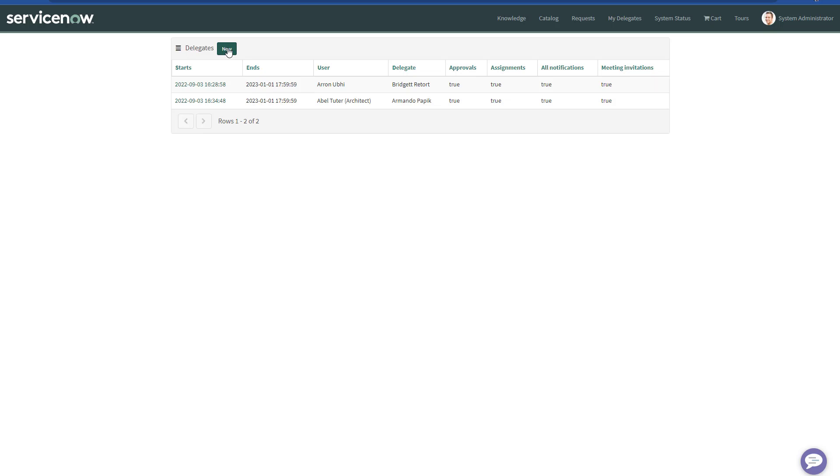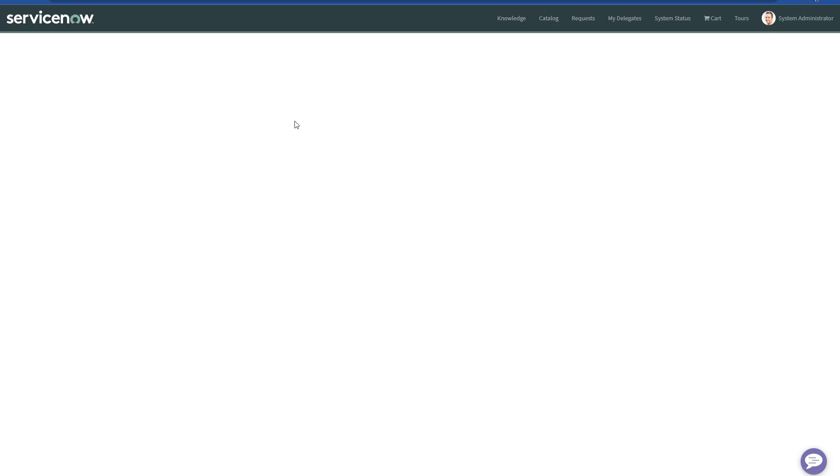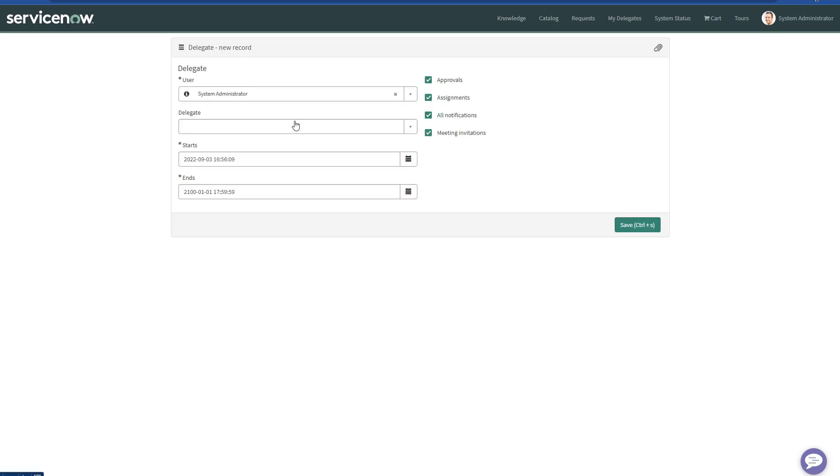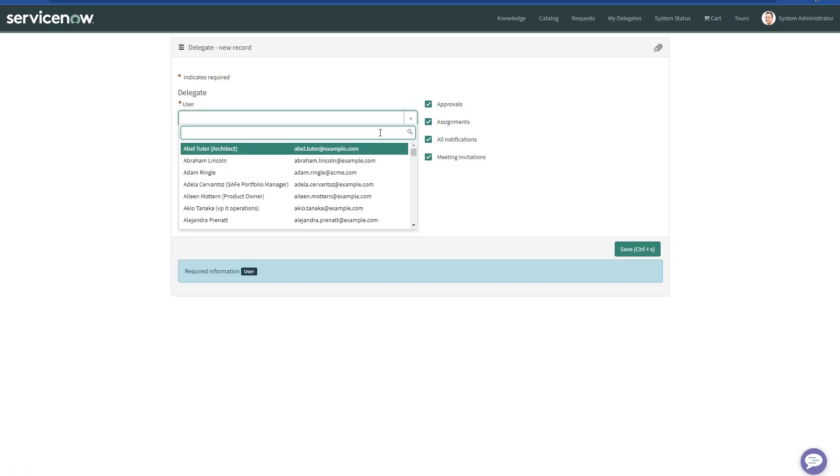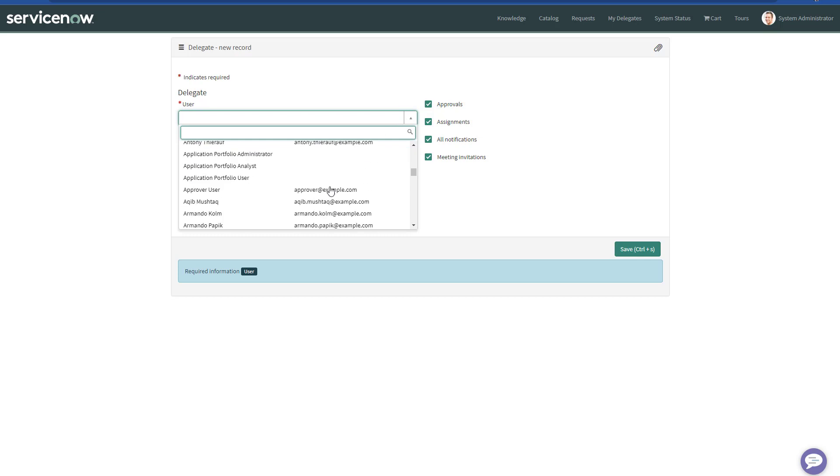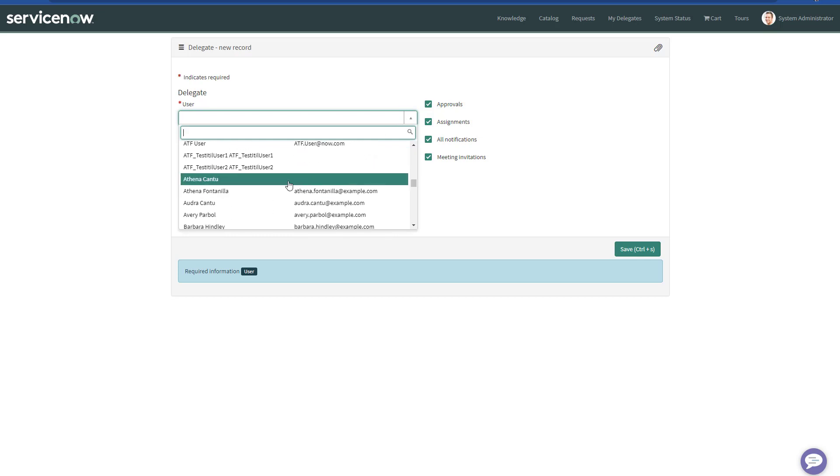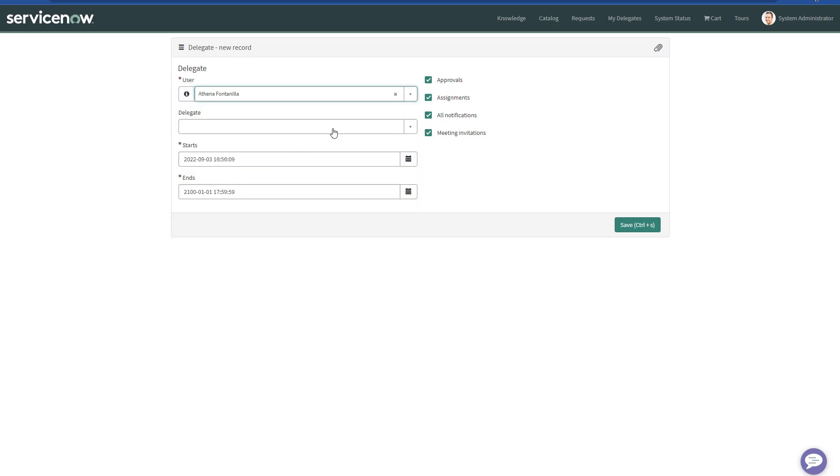If I click on New, then I can create either my own delegate or on behalf of someone else. I can pick any other random user here. I want Athena as the user.